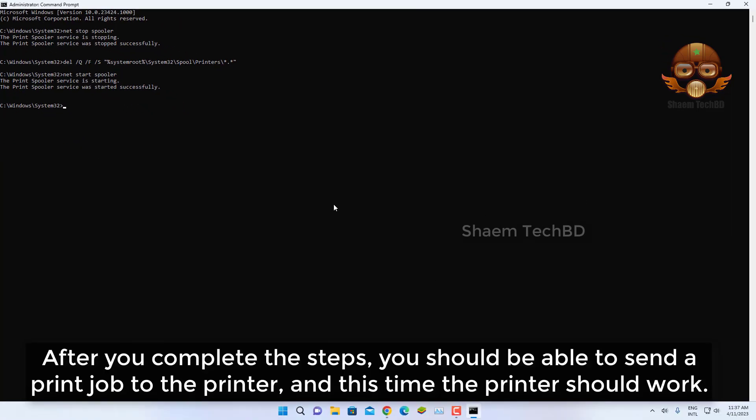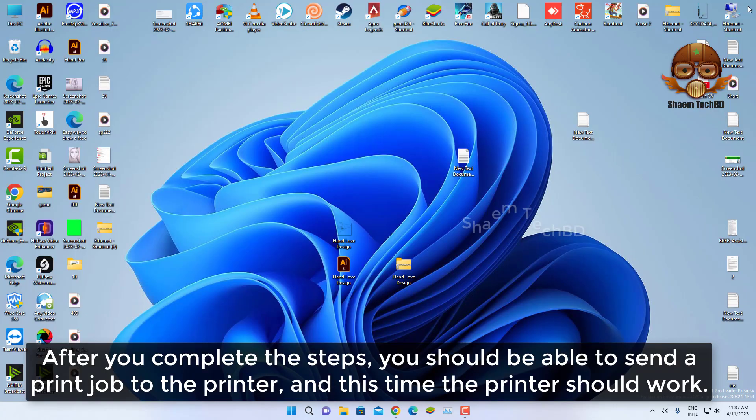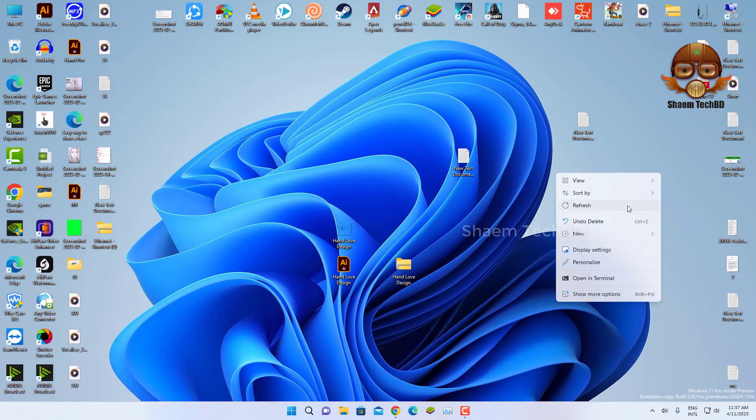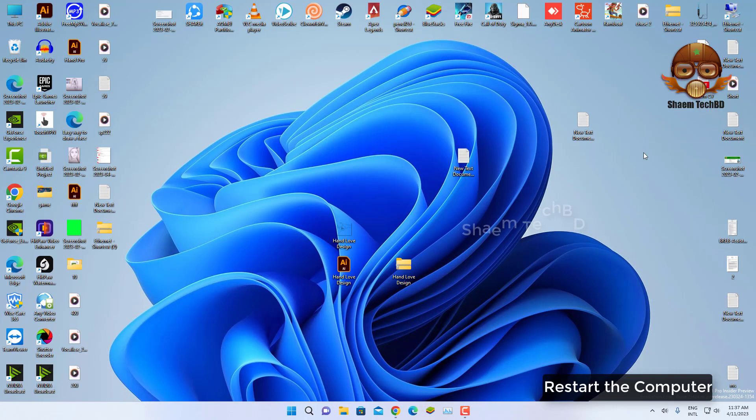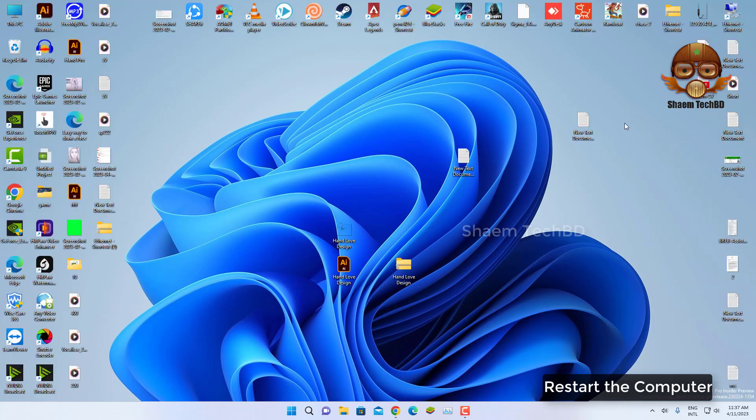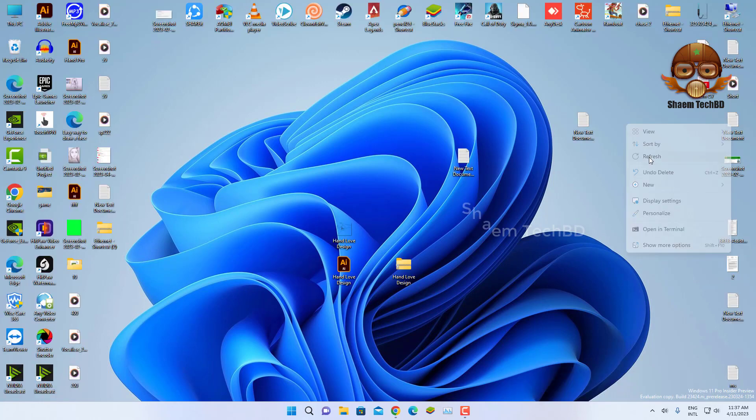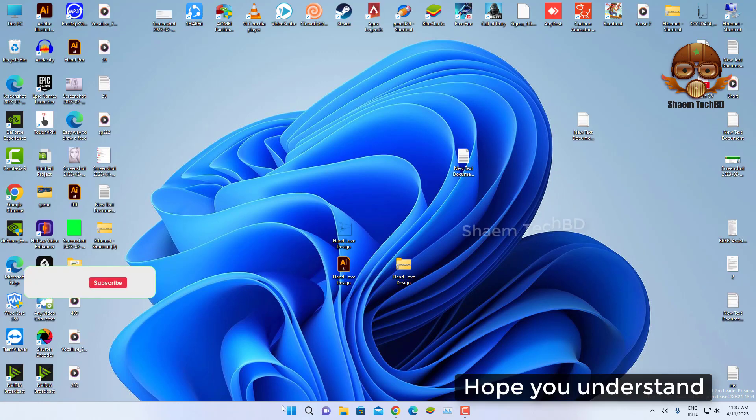After you complete the steps, you should be able to send a print job to the printer and this time the printer should work. Restart the computer. Hope you understand.